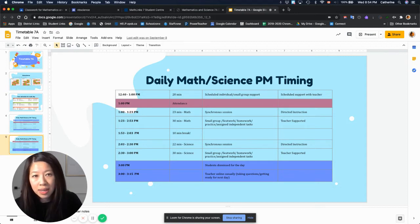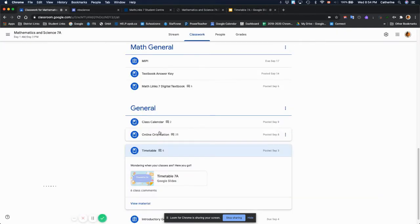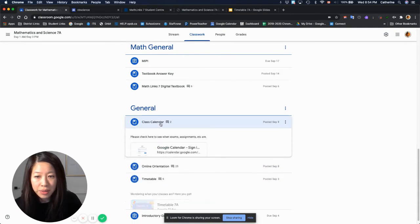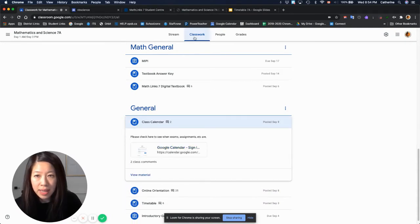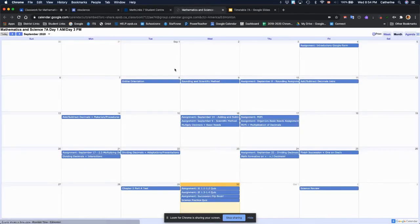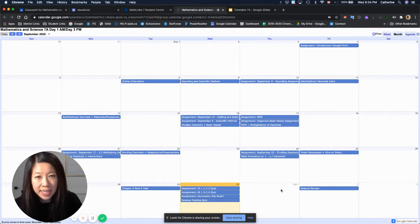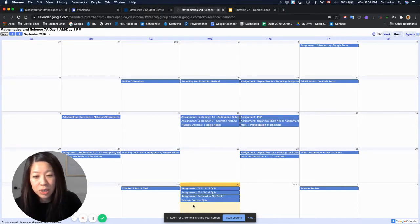And then if I go back to our classroom, there's also the class calendar. If you click open the class calendar, you'll see I have all the future test dates, assignment dates, and if you ever miss a class it shows what we did today.